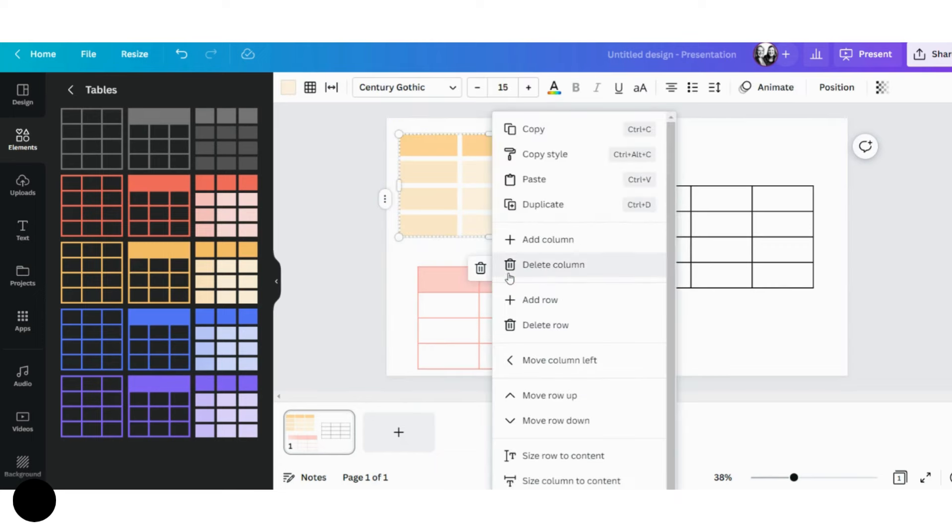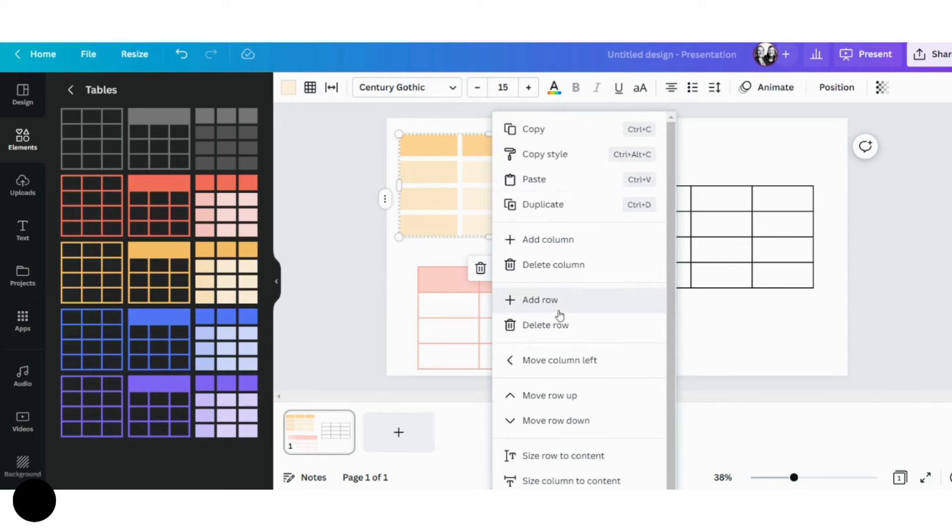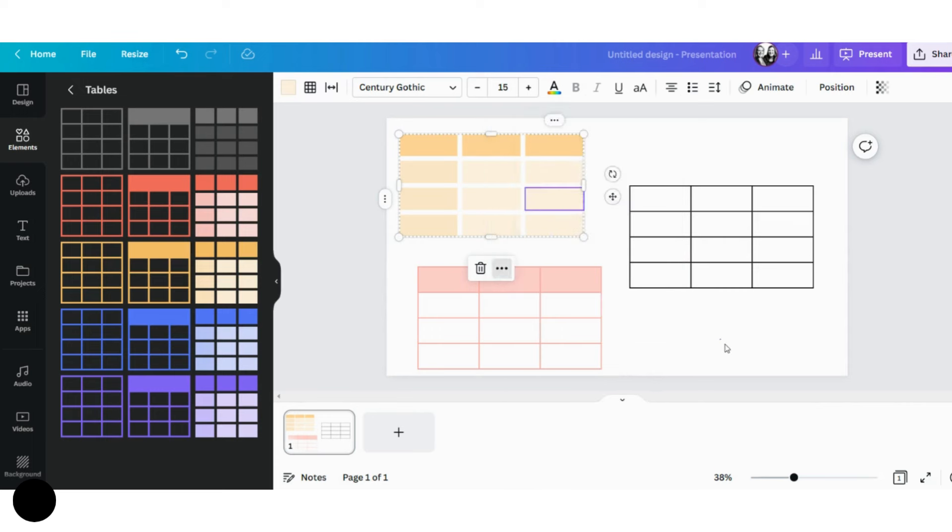Now, when I click on the three dots on the bottom, you have a few less options, but again, similar things. You can add columns, add rows. So these are more like quick options here—move columns left and right, or up and down.